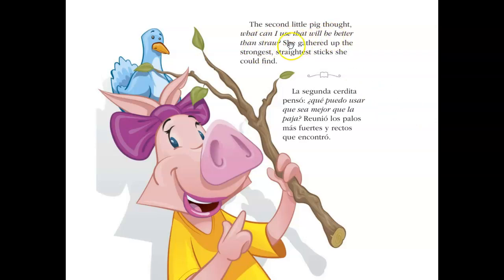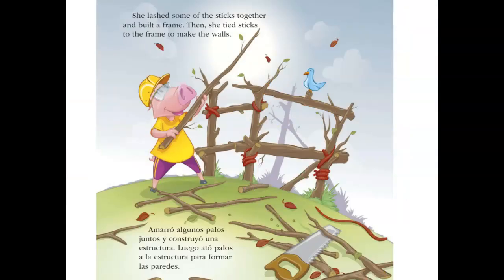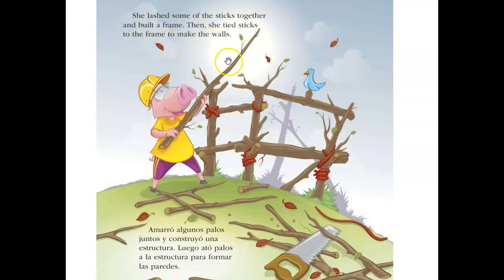The second little pig thought, 'What can I use that will be better than straw?' She gathered up the strongest, straightest sticks she could find — sticks, making it out of wood, that seems better! She lashed some of the sticks together and built a frame, then tied sticks to the frame to make the walls. Definitely seems a little stronger than straw.